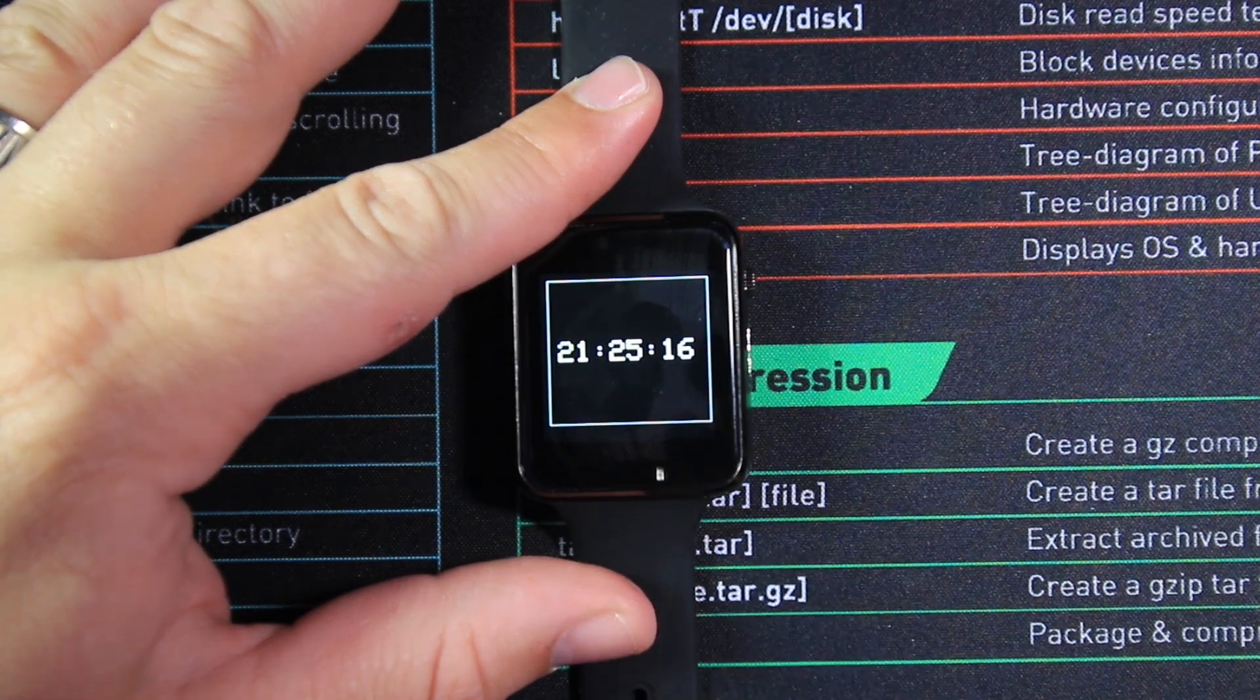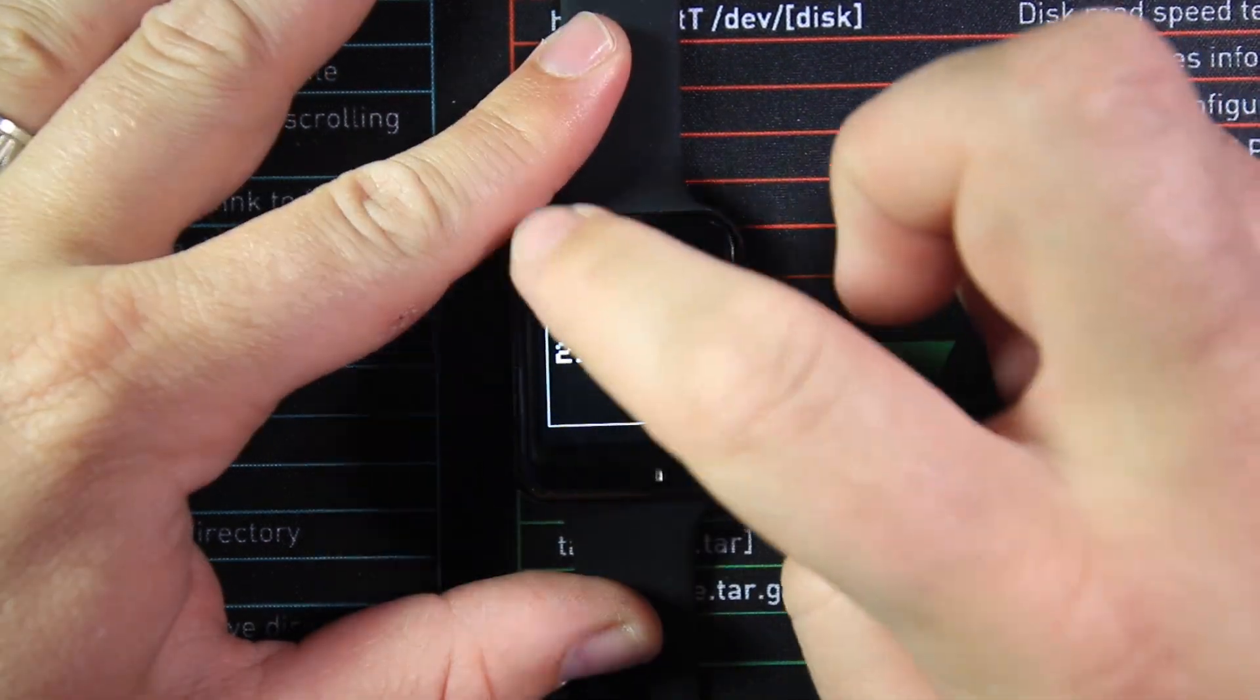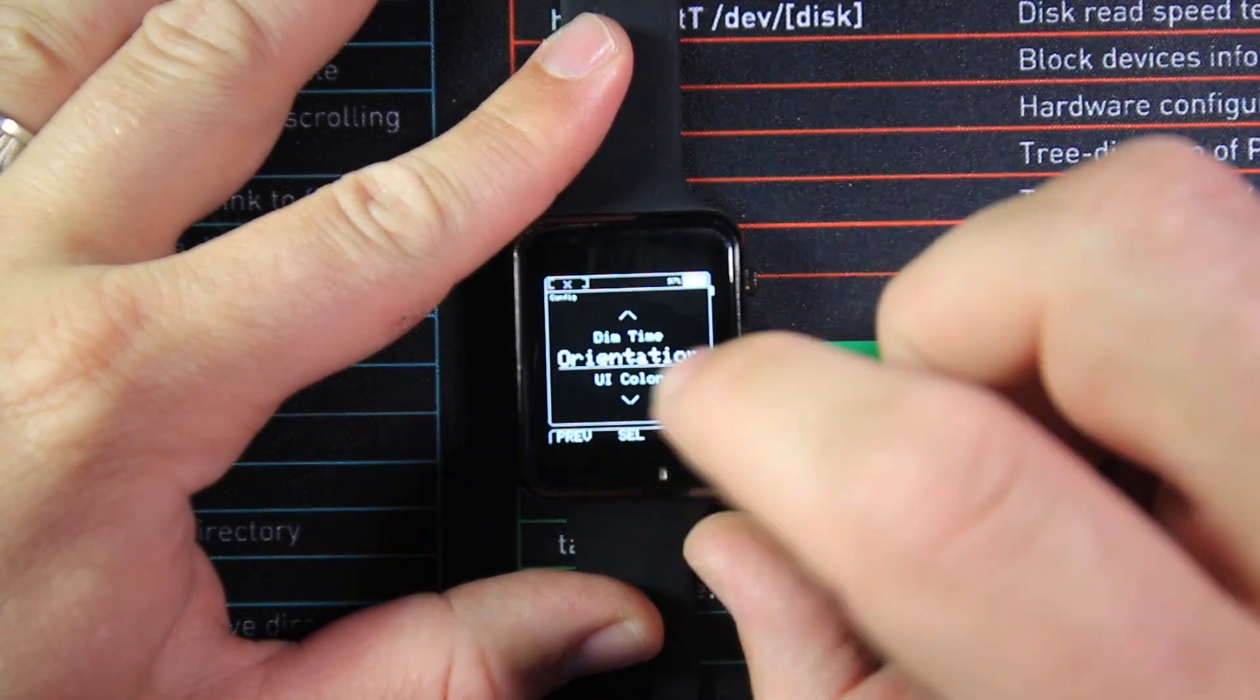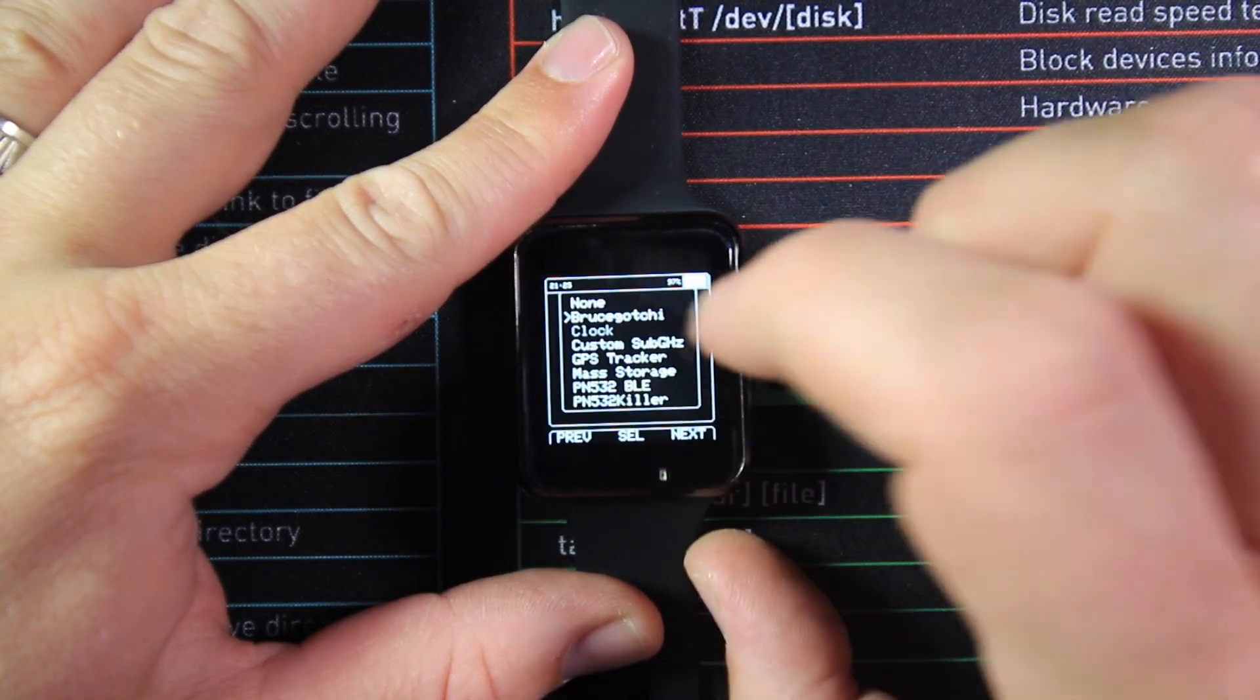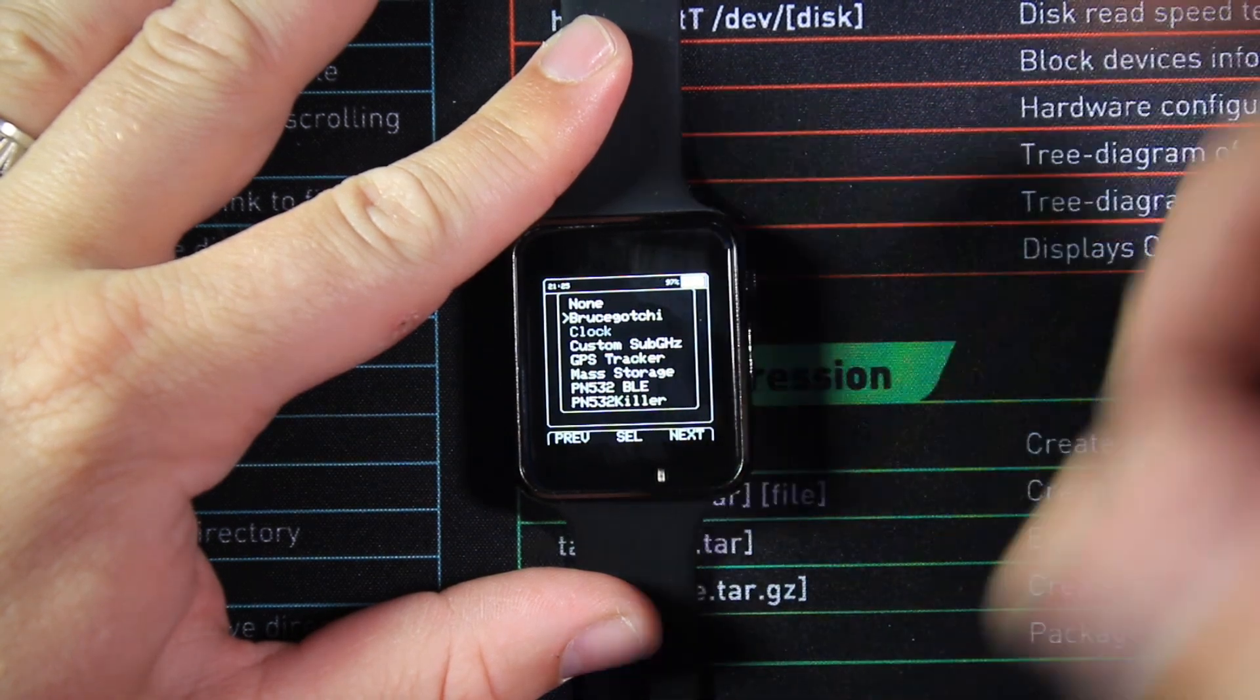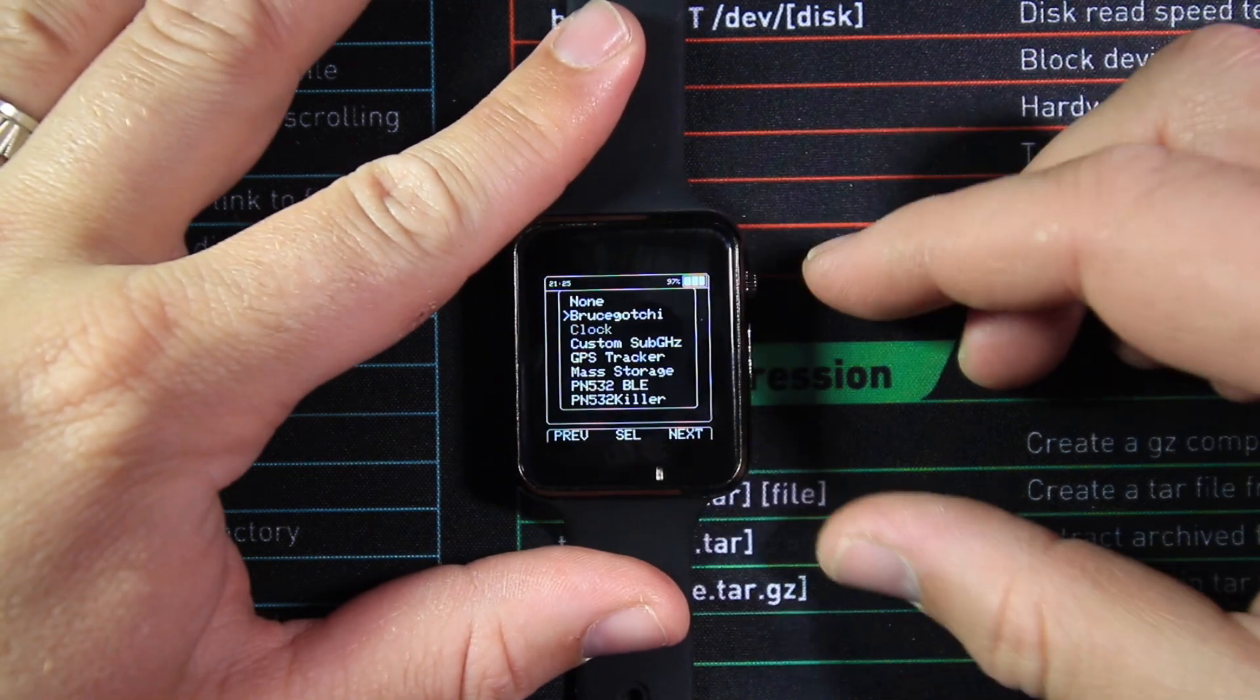One thing you may have also noticed when I booted this up is that it went automatically to the clock setting. So it's the most discreet it can be. To set this up, we come across to our config. We come down to our startup apps. Select startup apps and then we pick what app we would like to do. And like I say, I pick clocks so that when I turn this on, it's a clock. I can then come out of the clock settings to then start doing all of my different little parts of espionage.